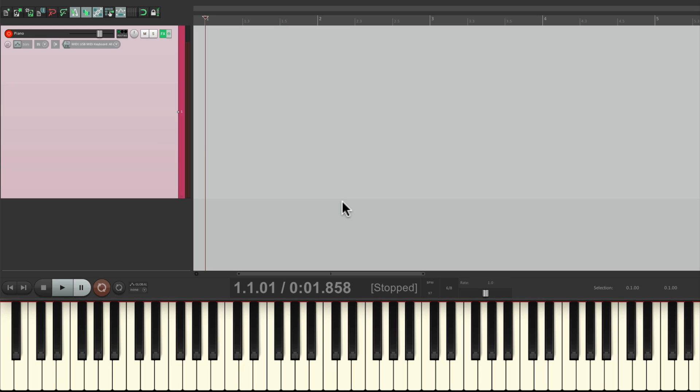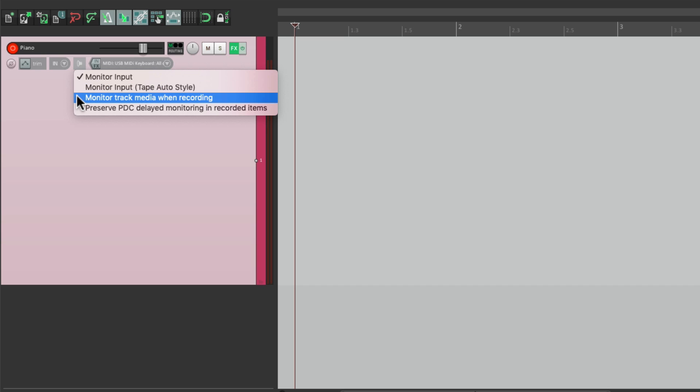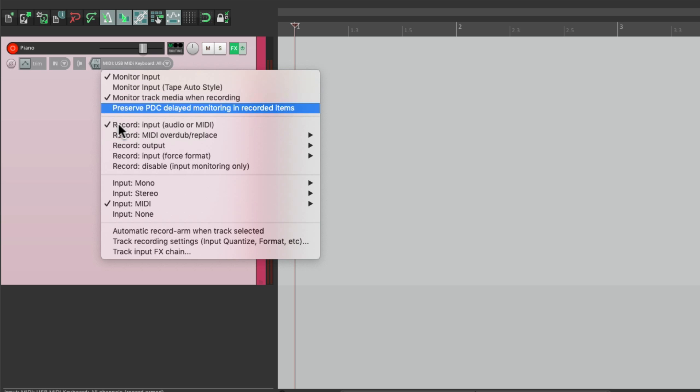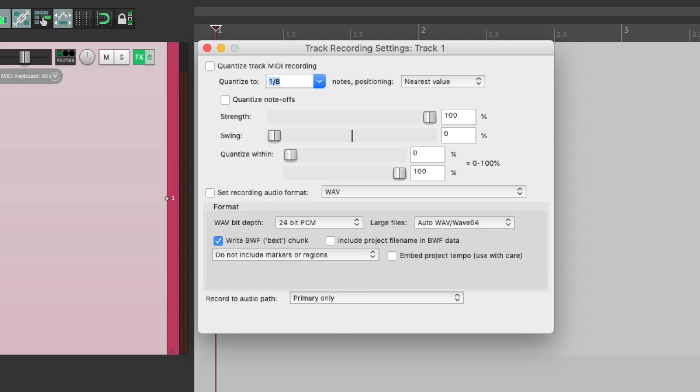And we also want to turn on a different monitoring mode. Let's right-click over here, and turn on MONITOR TRACK MEDIA WHEN RECORDING. This will allow us to hear the previous performance on that track while we record new items to it. So let's turn this on. But to make this tighter, let's turn on INPUT QUANTIZE. On the TRACK SETTINGS, we'll turn on QUANTIZE TRACK MEDIA RECORDING. We'll use 8th notes and QUANTIZE the note-offs. This way it's going to QUANTIZE on the way in.